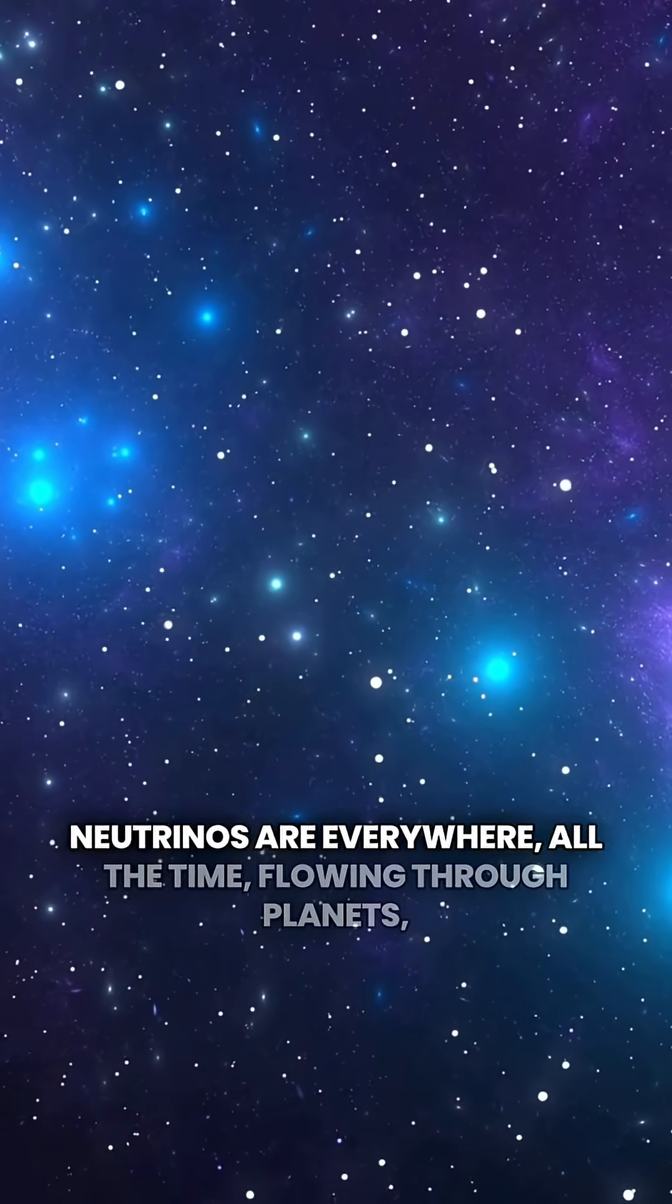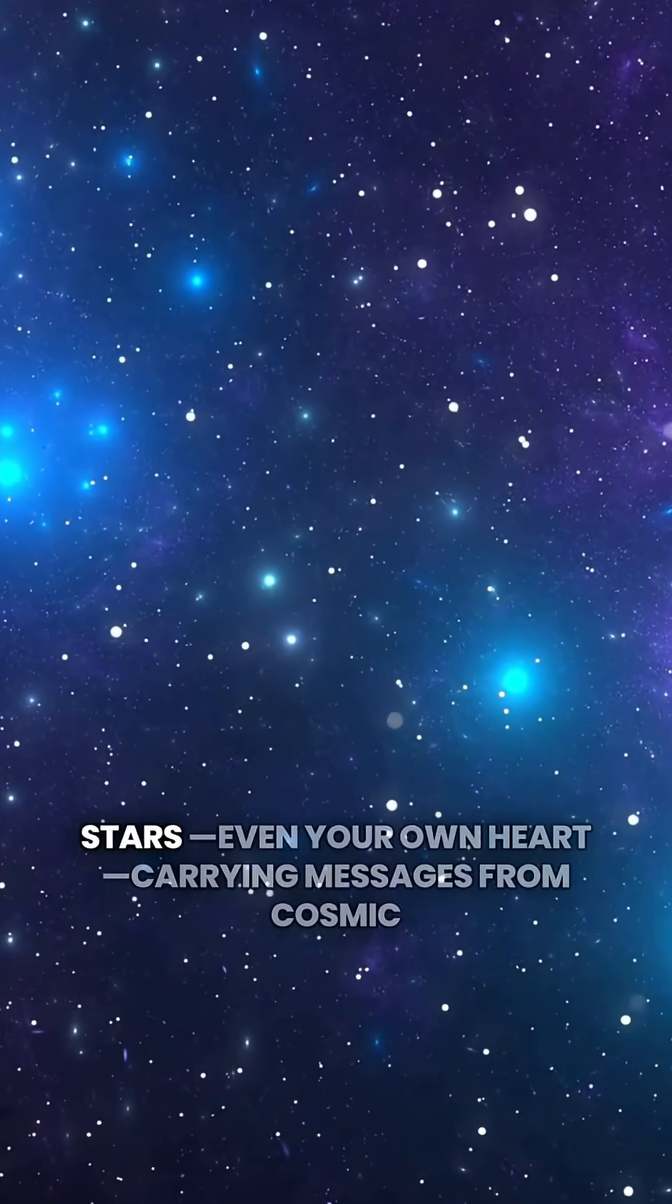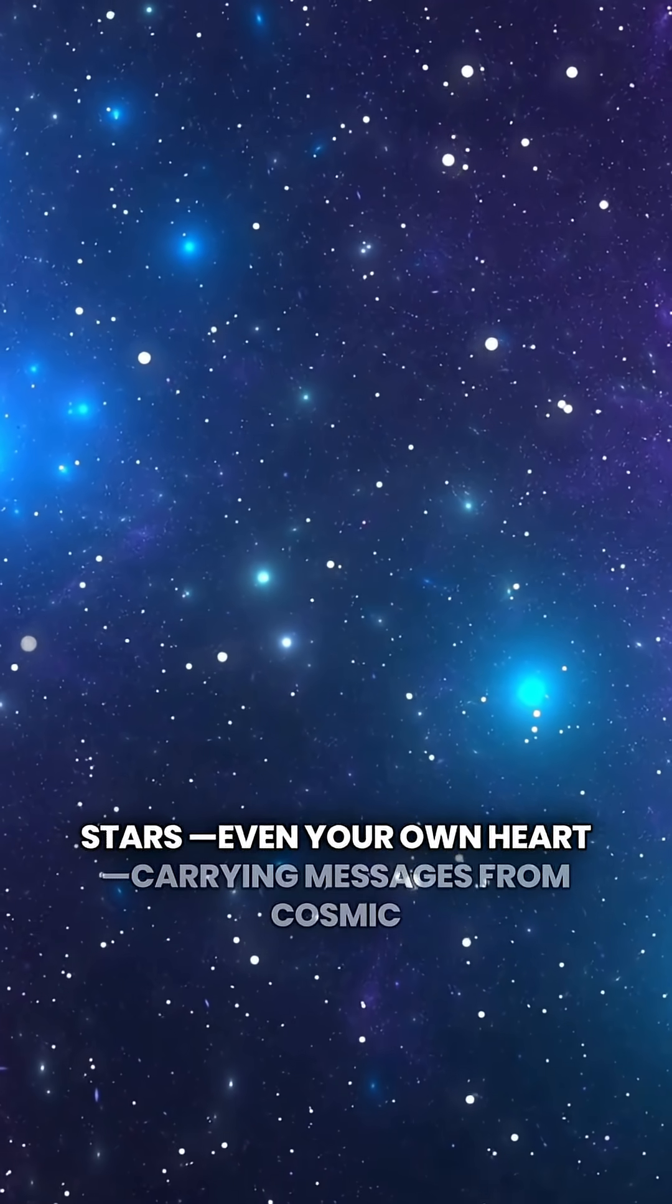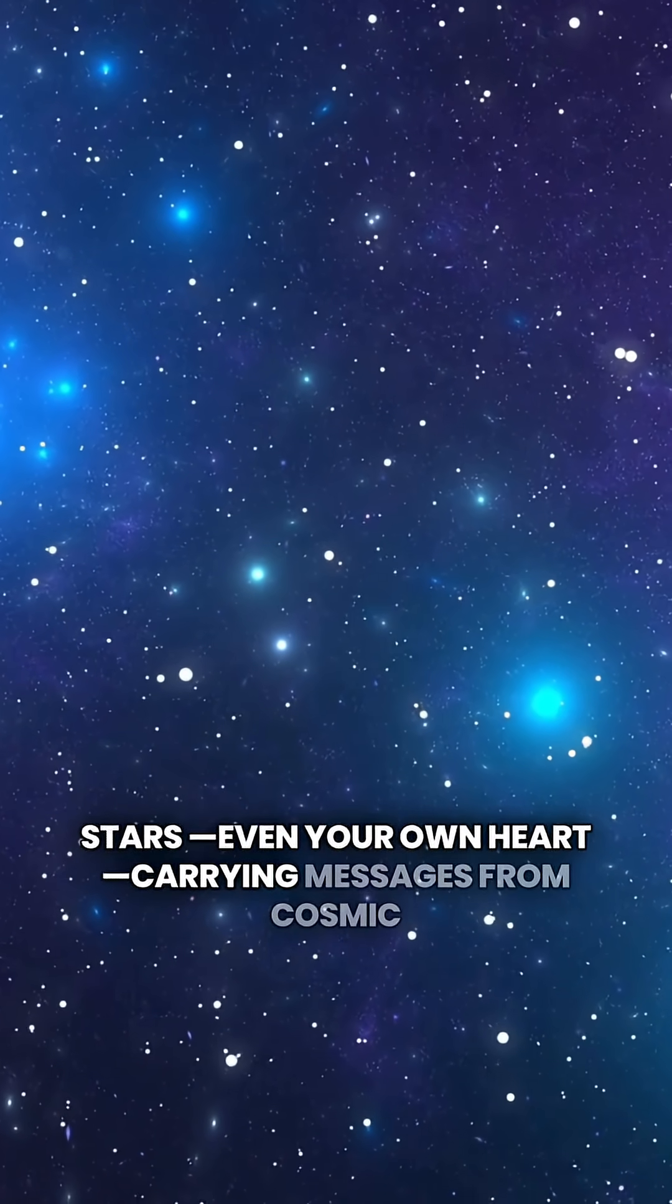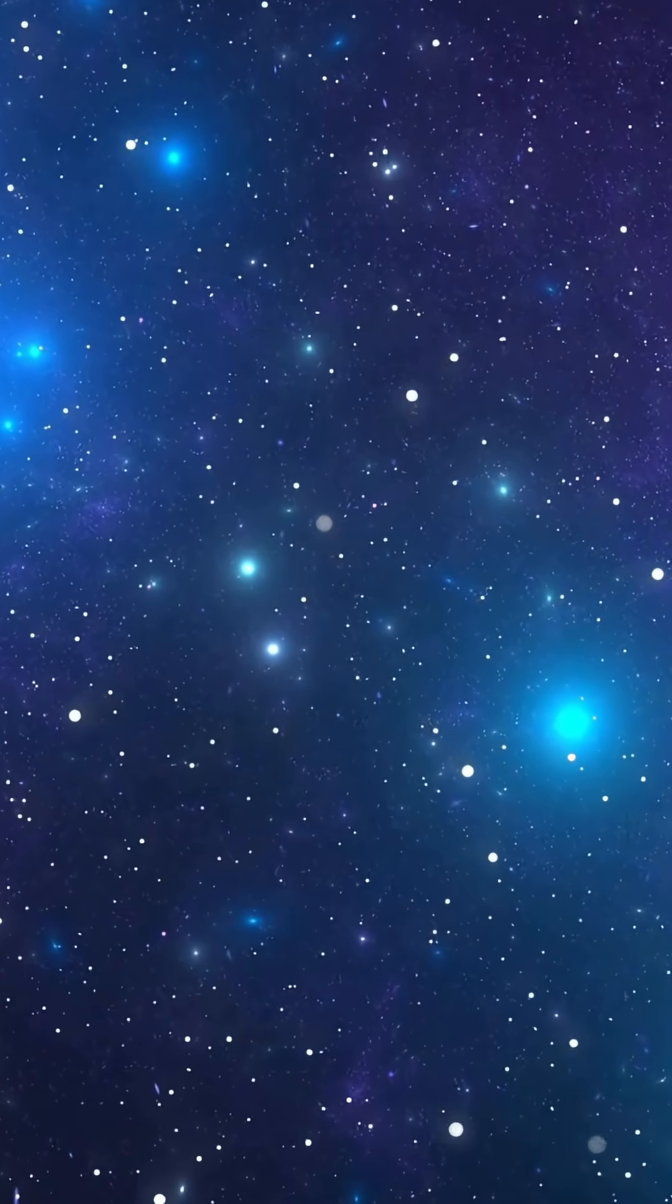Neutrinos are everywhere, all the time, flowing through planets, stars, even your own heart, and carrying messages from cosmic events we can't see any other way.